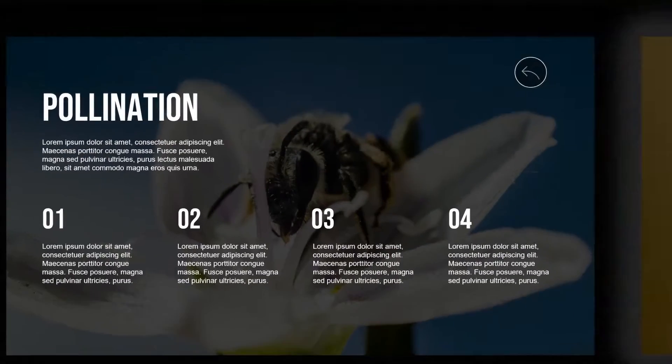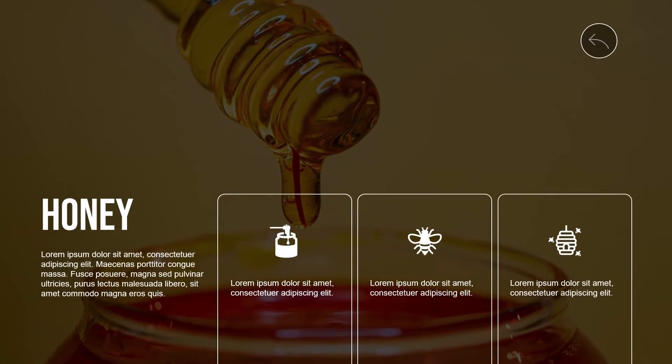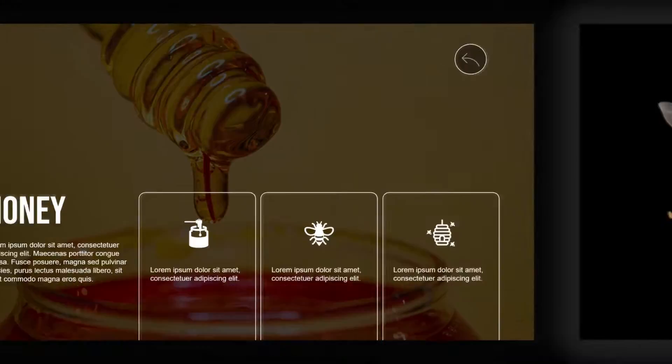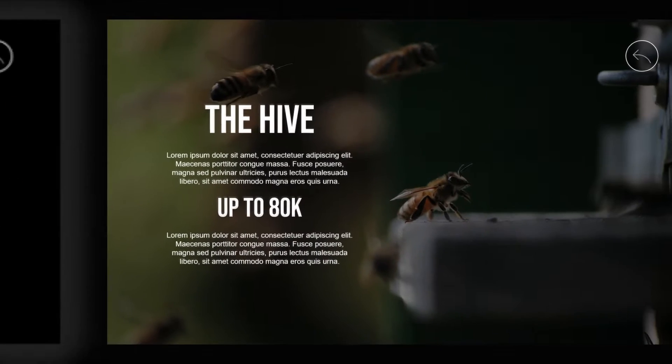Hello guys, today I'm going to show you how I did this Netflix-inspired presentation in PowerPoint.